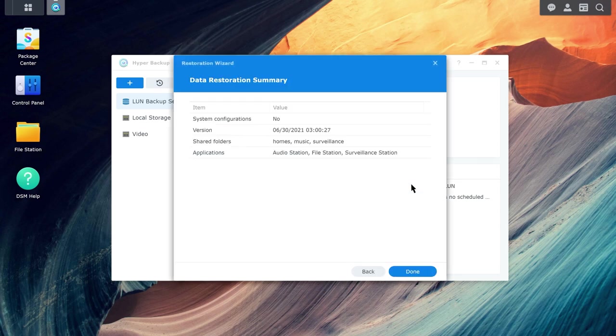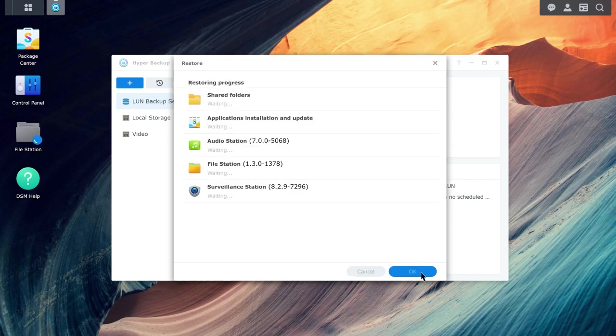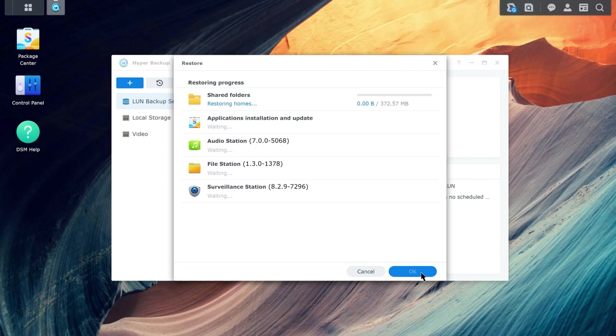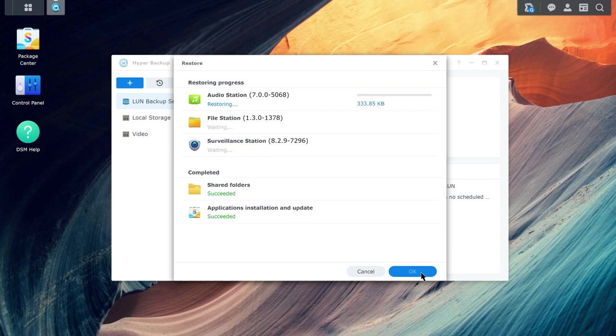Click Done once you've confirmed the information is correct. The restoration will begin, and you can track its progress using the restoration progress bar.